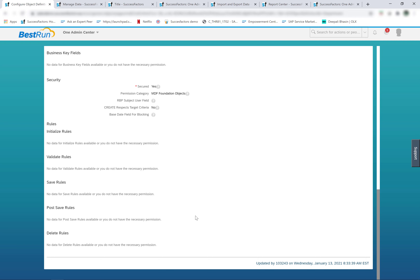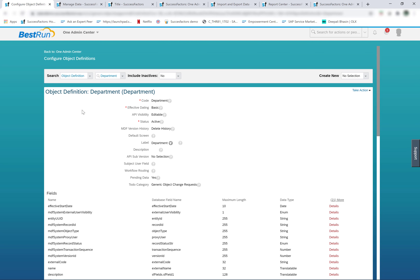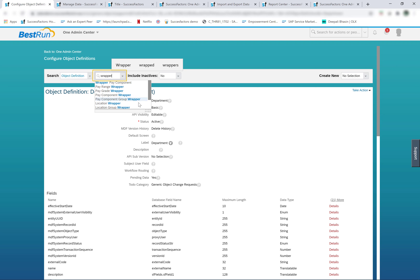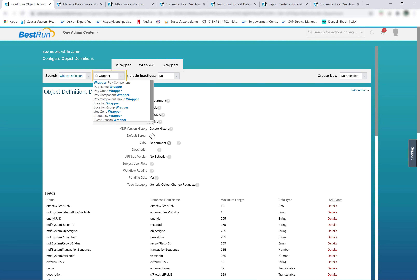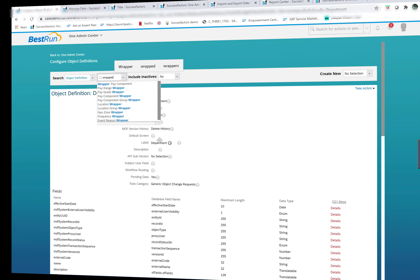For any legacy foundation object, you will find a wrapper object in the configure object definition. If I search with 'wrapper', you can see that pay range, pay grade, pay component, pay component group, location, and location group all have wrapper objects in configure object definition. The main definition of all these objects is available in the corporate data models, and all these objects are foundation objects — they are not MDF objects.